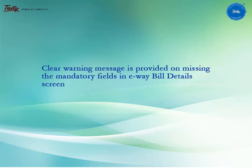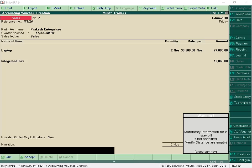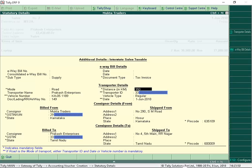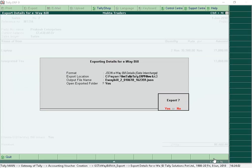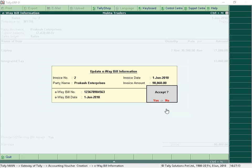Tally ERP9 has provided clear warning messages on missing mandatory fields in e-way bill details. You can go back to the statutory details screen to provide the missing information and pass the transaction.